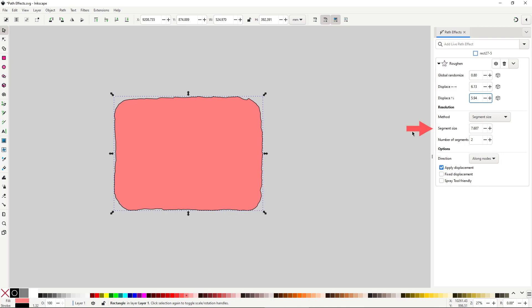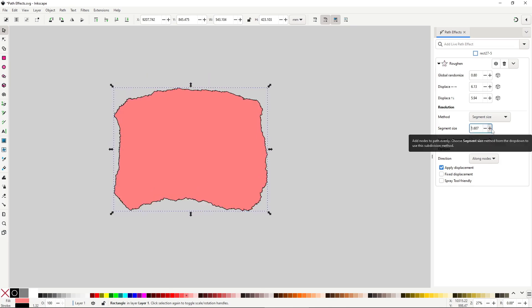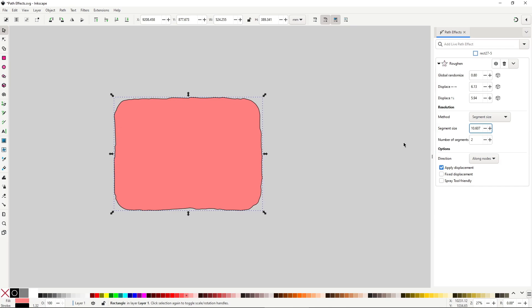And then is the segment size option, here you control how big the bumps are. There are more settings, but those are the really important ones, you can safely ignore everything else.